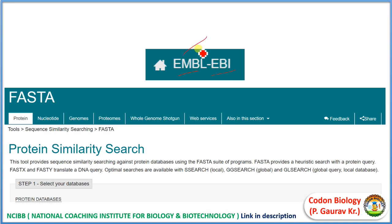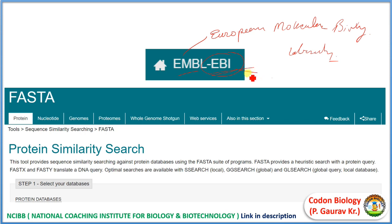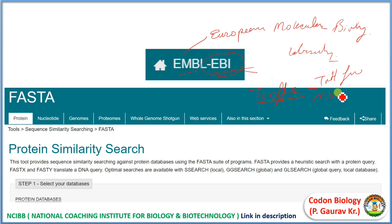Next is EMBL. EMBL stands for European Molecular Biology Laboratory. It is an intergovernmental organization funded by public research money from its 27 member states, and it is operated from six sites. EBI means European Bioinformatics Institute, and EBI is one among them. EBI contains various databases and tools of bioinformatics, like BLAST, FASTA, and TCOFFEE. TCOFFEE is a tool for multiple sequence alignment — MSA.